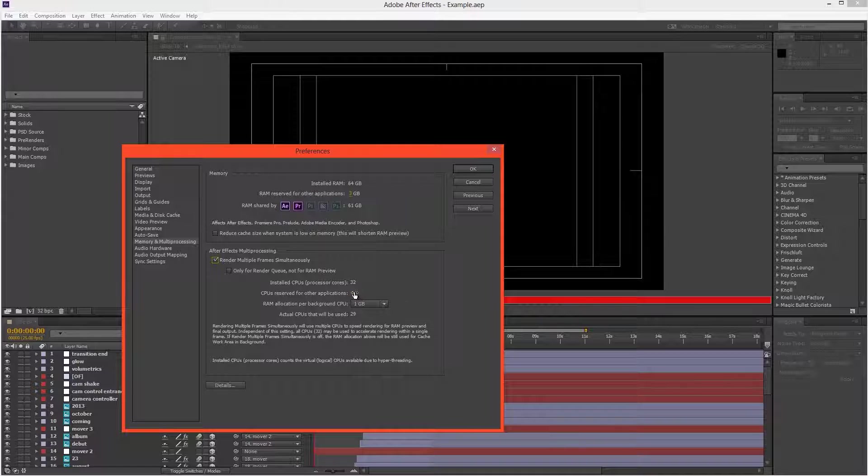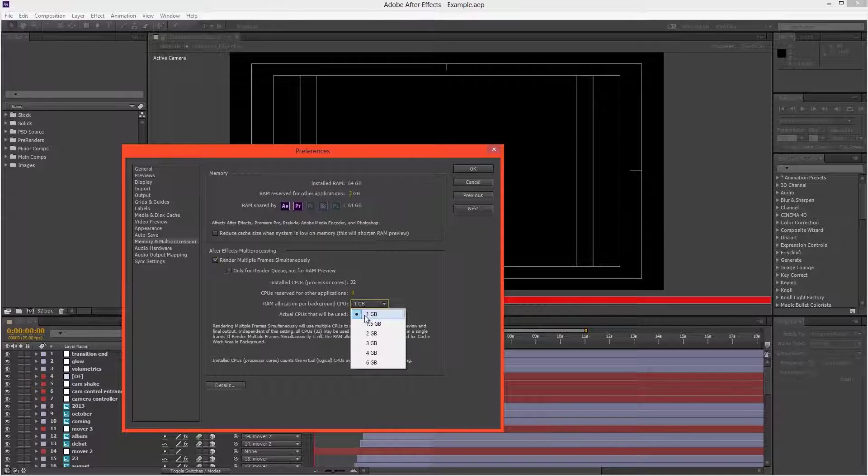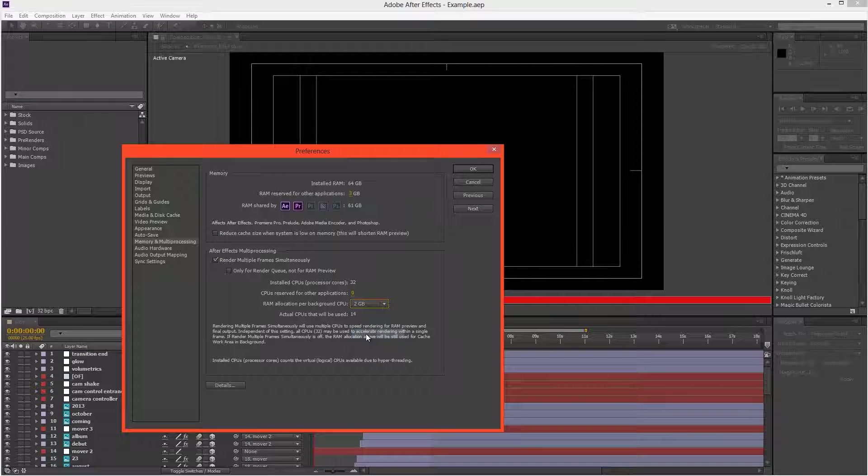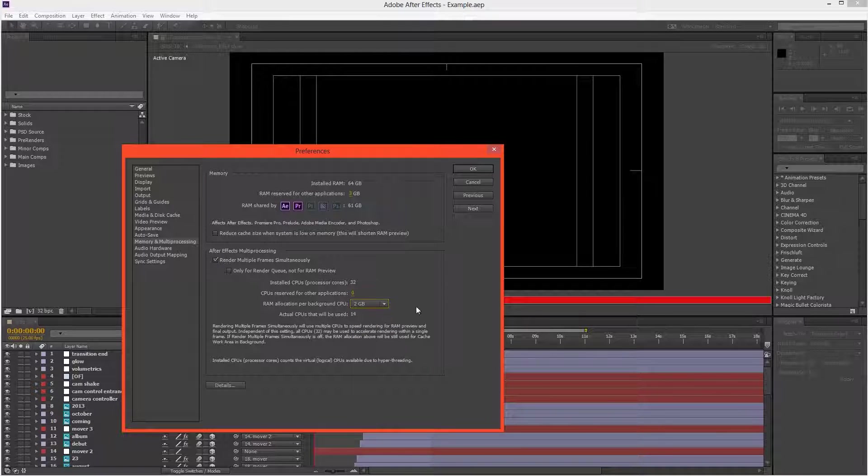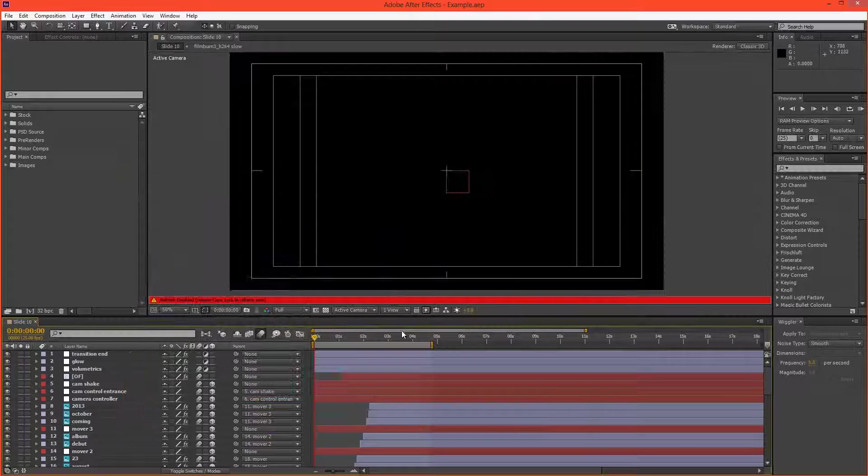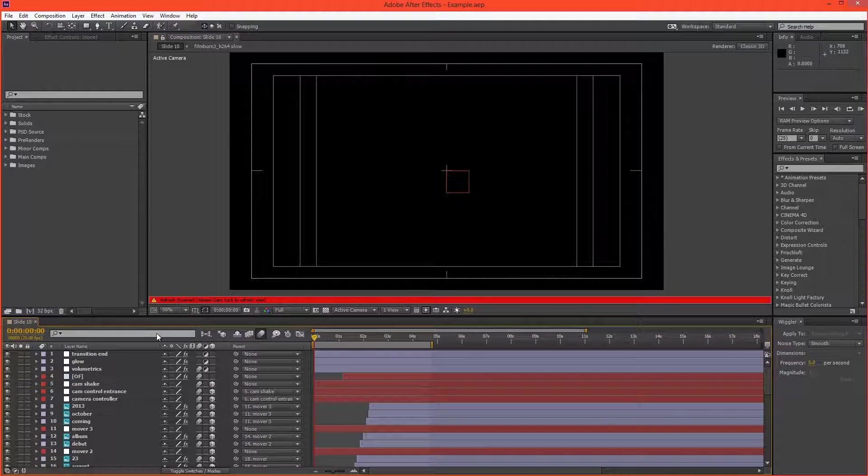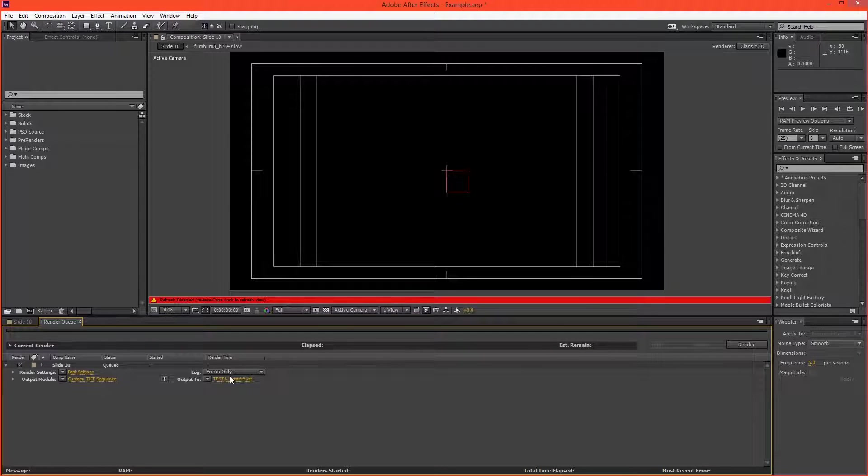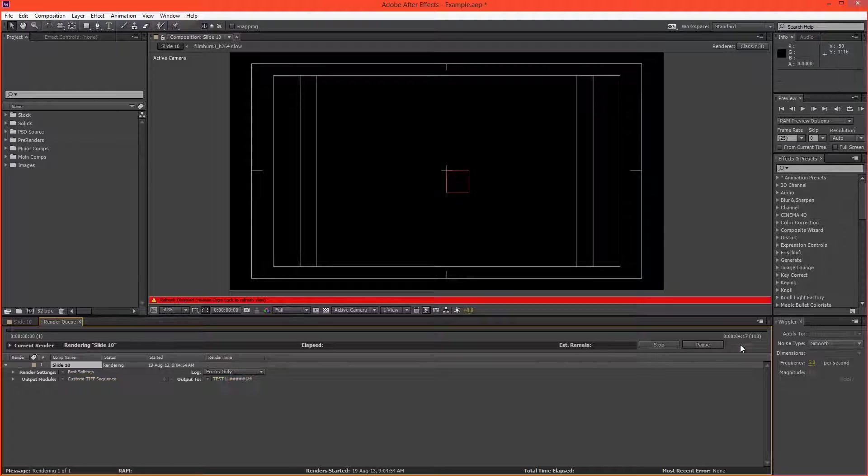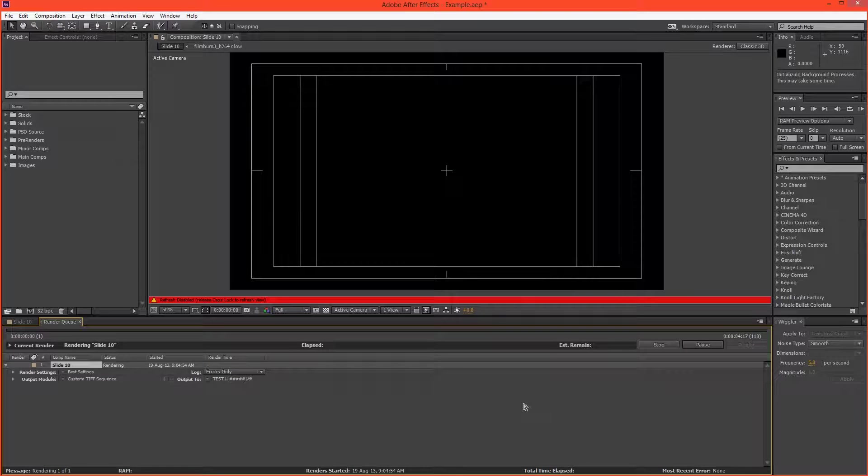Okay, so we've got multiprocessing turned on. I'm allocating zero CPUs for other applications, and I've given it one gigabyte per core. Let's just increase that to two gigs per core. And let's hit OK. So let's add this to the render queue. So I'm rendering a TIFF sequence, and we've already set up our render settings, so let's hit Render.